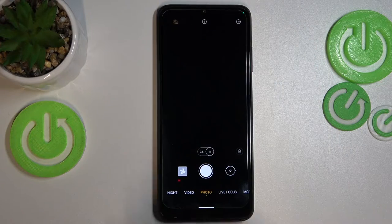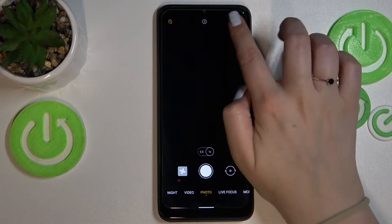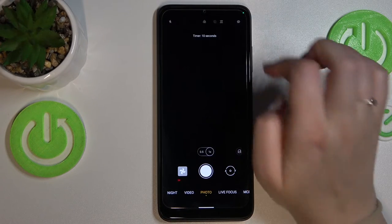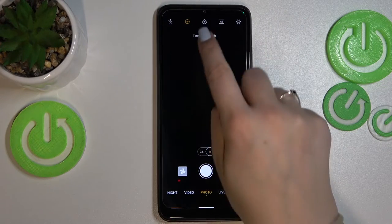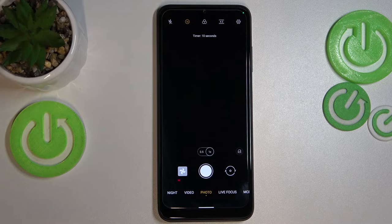So let me pick, for example, the 10-second delay — just tap on it. As you can see, the icon will be changed to reflect the selected timer.